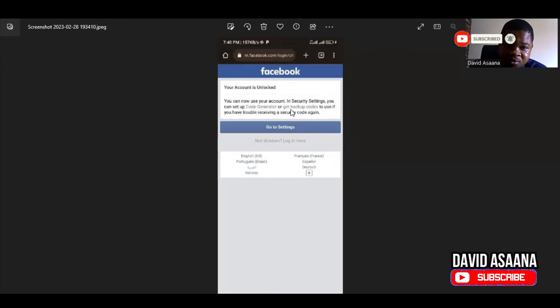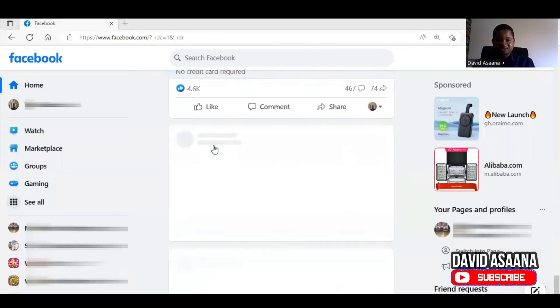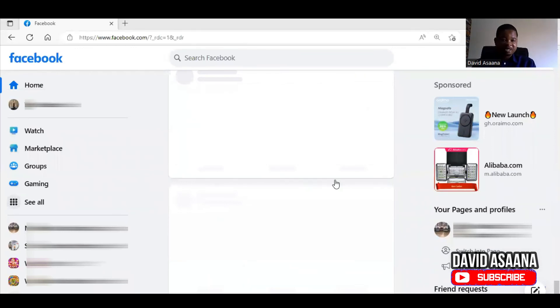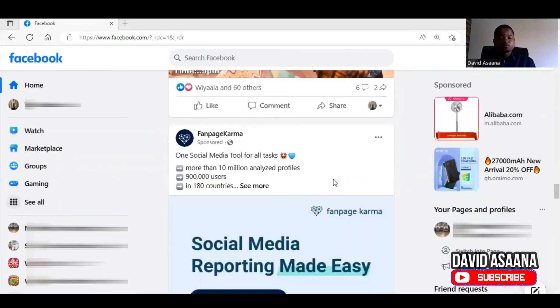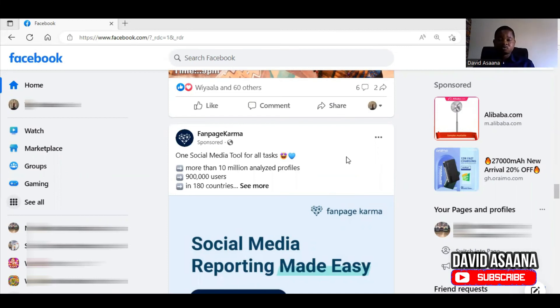The message said: 'Your account is unlocked. You can now use your account. In security settings you can set up a code generator or backup code.' The account was unlocked and we could go back to the newsfeed. As you can see, we were able to log back in successfully. My advice is that it is more preferable to do it on the phone than on the computer — the chances of getting the account back are much higher.